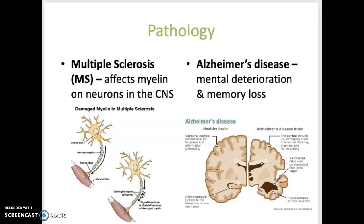Alzheimer's disease is a progressive neurological disorder that causes mental deterioration and memory loss. With this disease, plaques or hardened areas develop within the brain, specifically within the cerebrum, and they can disrupt communication between neurons.